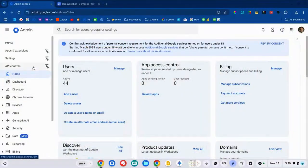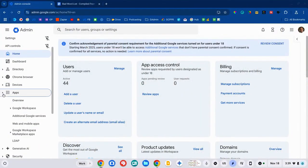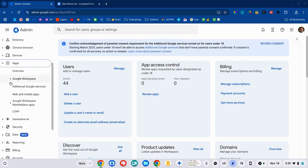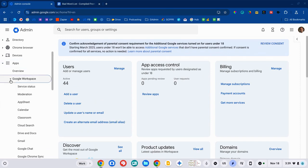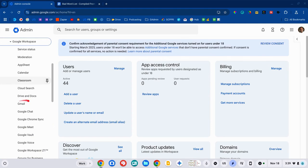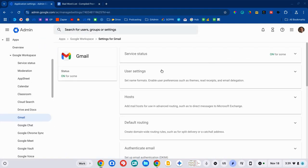To get started, we are going to navigate to the Apps section of the Google Admin Console and then Google Workspace and then down to Gmail. Now, there are a lot of settings inside of Gmail, so I'll point you in the right direction.